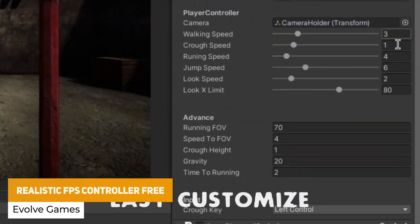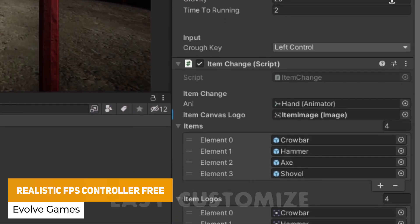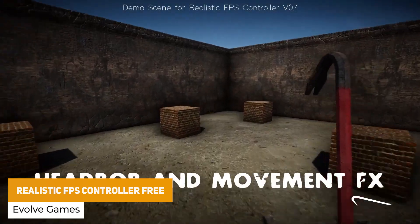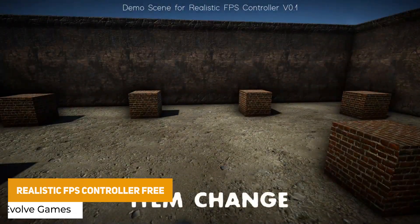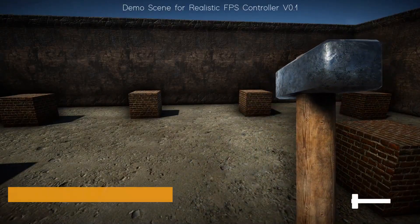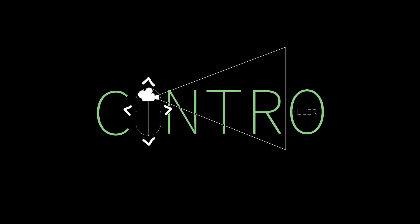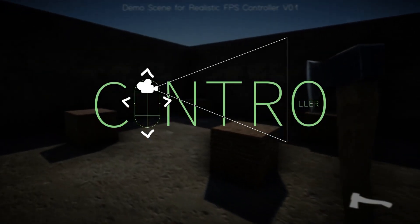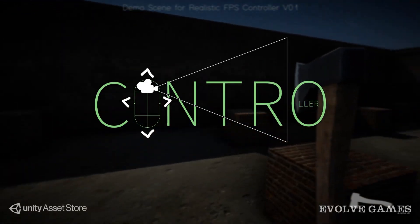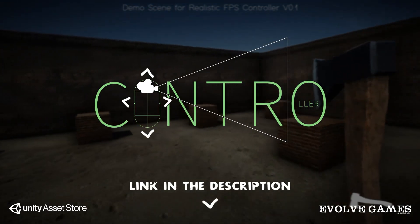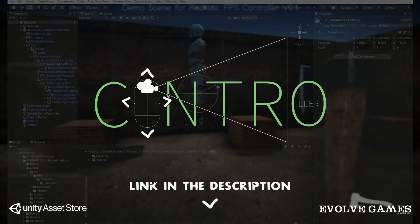Number one, we've got the Realistic FPS Controller 3, which is a controller that has player controls, viewpoint, head bobbing, movement visual effects, hand movement, text writer, collider events and different 3D models which include a crowbar, hammer, shovel, katana, ladders and more.